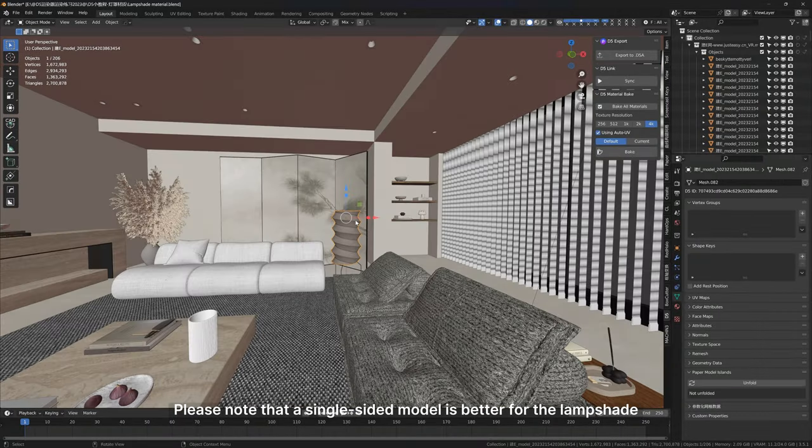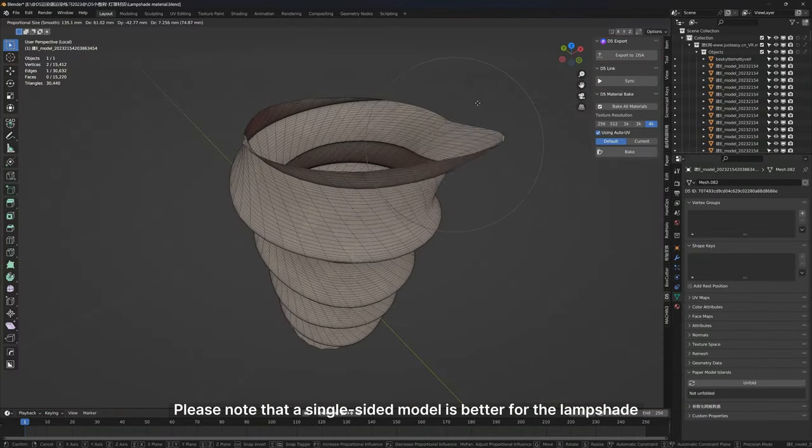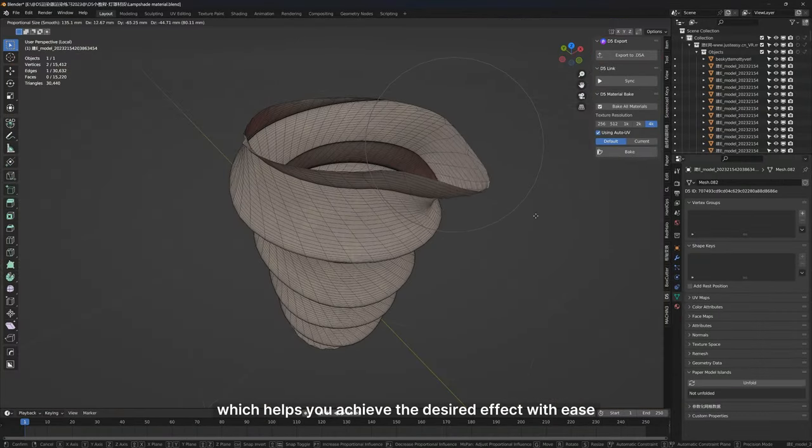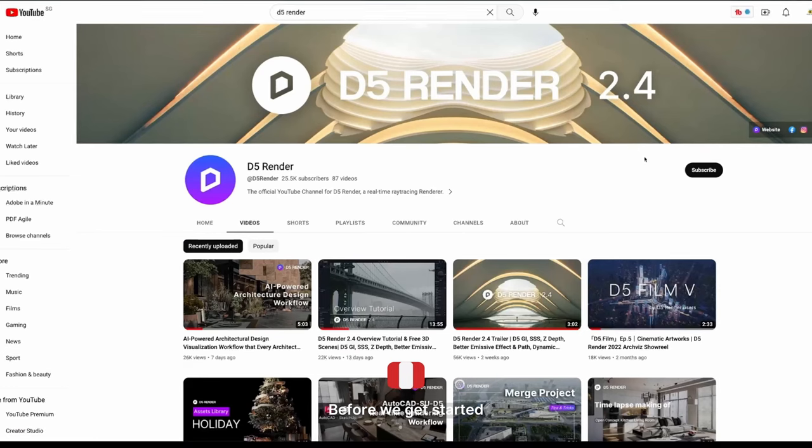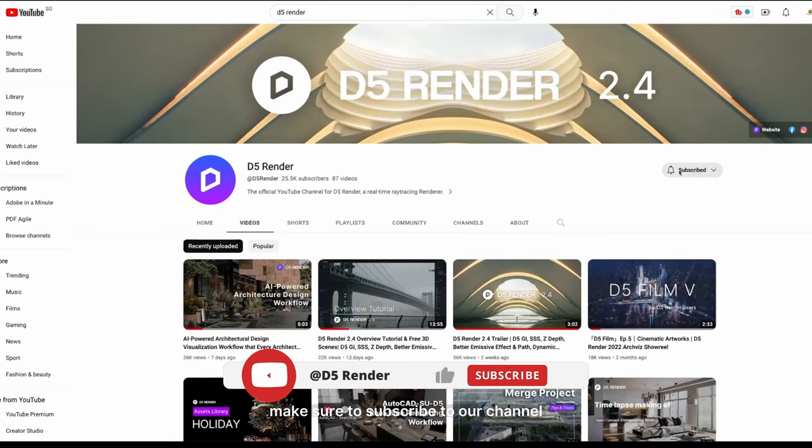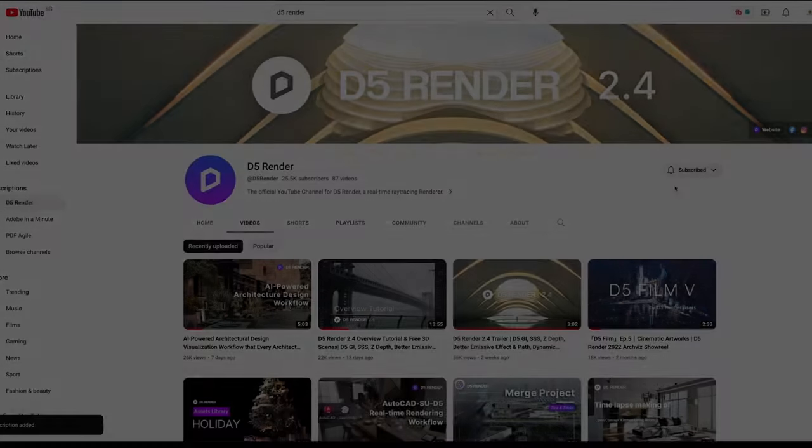Please note that a single-sided model is better for the lampshade, which helps you achieve the desired effect with ease. Before we get started, make sure to subscribe to our channel.